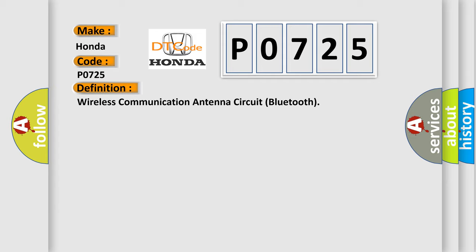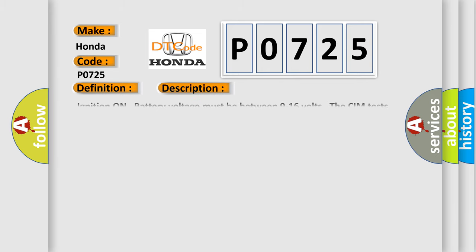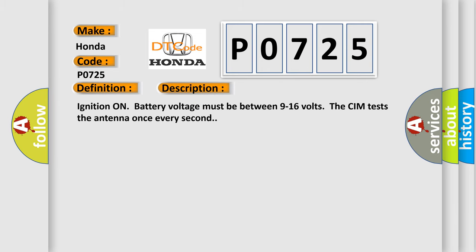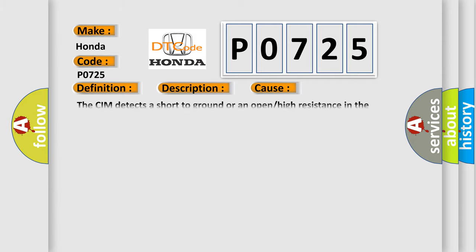And now this is a short description of this DTC code. Ignition on battery voltage must be between 9 to 16 volts. The CIM tests the antenna once every second. This diagnostic error occurs most often when the CIM detects a short to ground or an open or high resistance in the Bluetooth antenna.